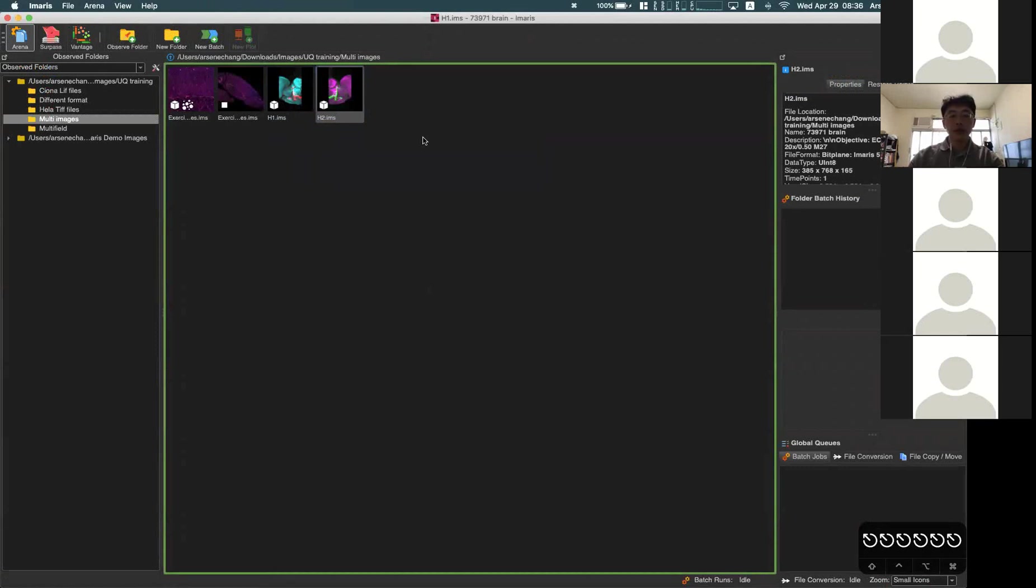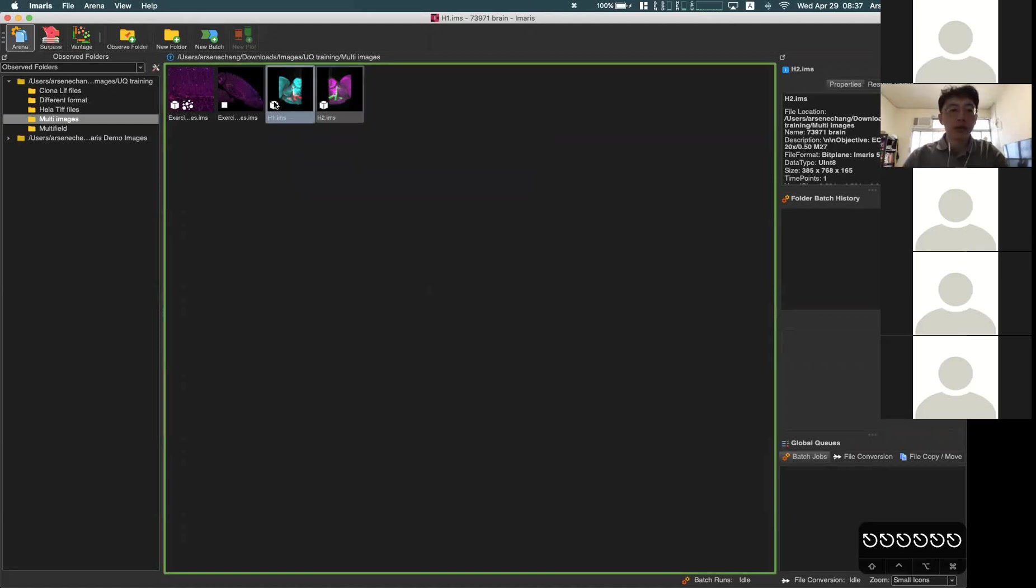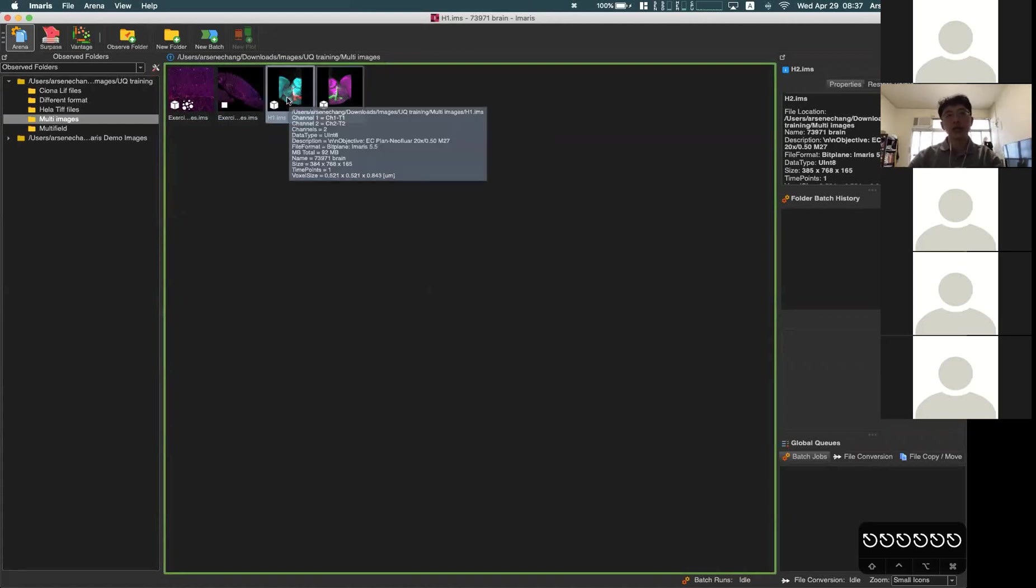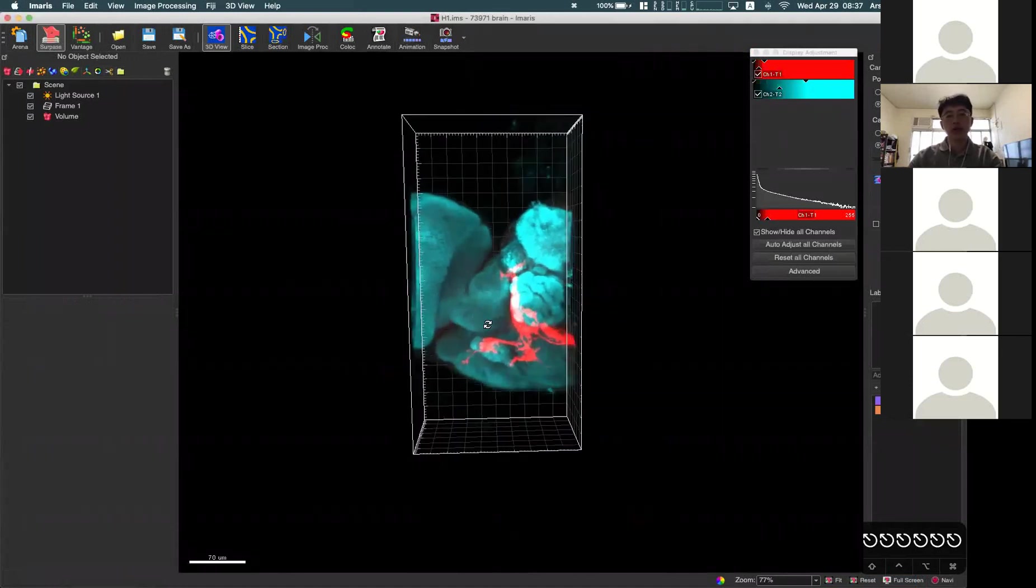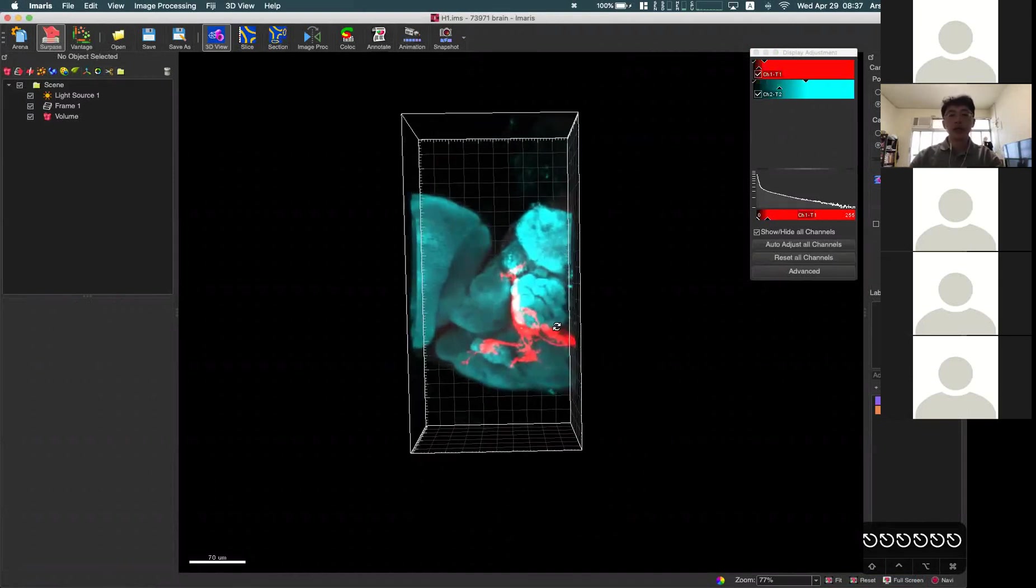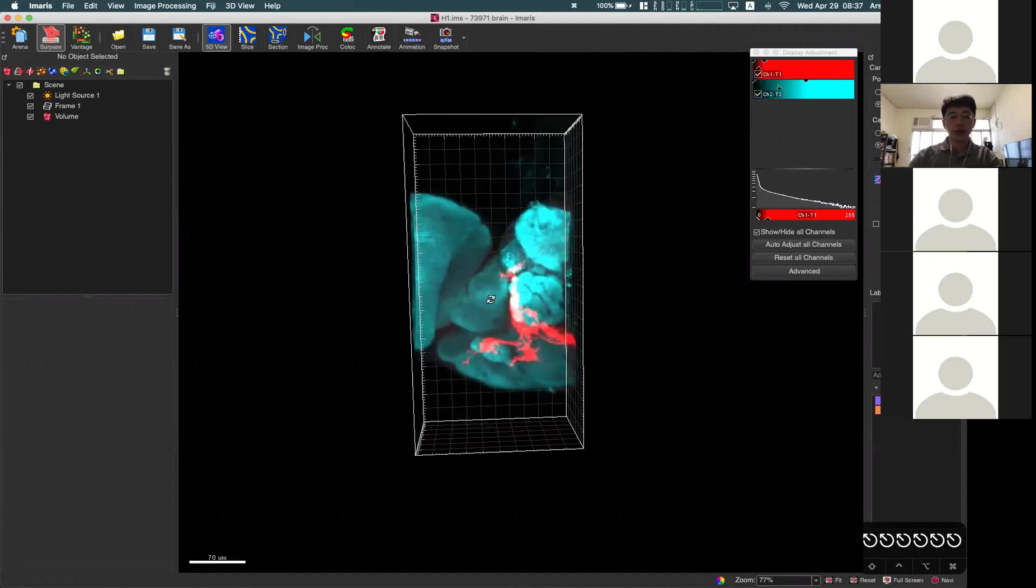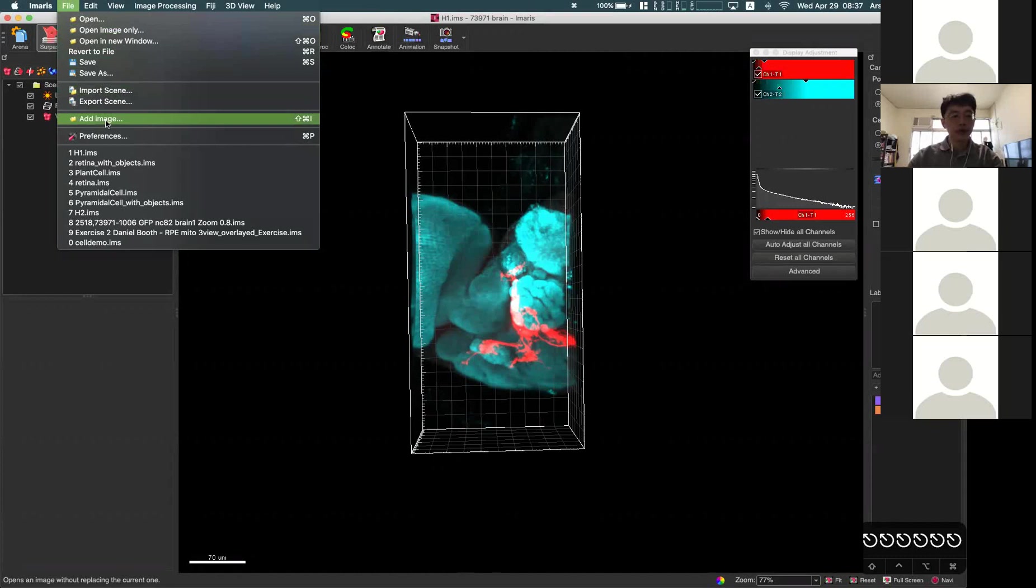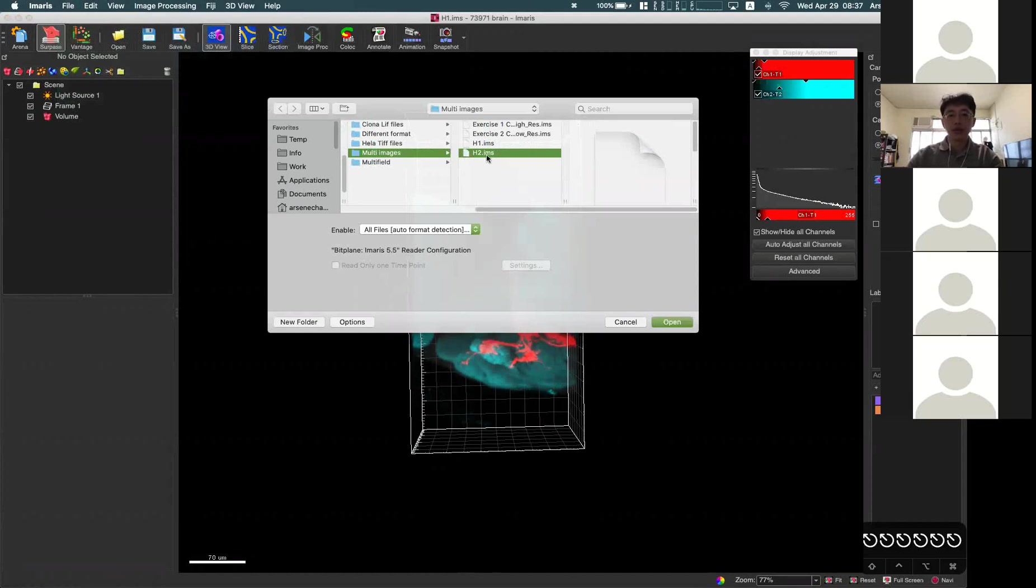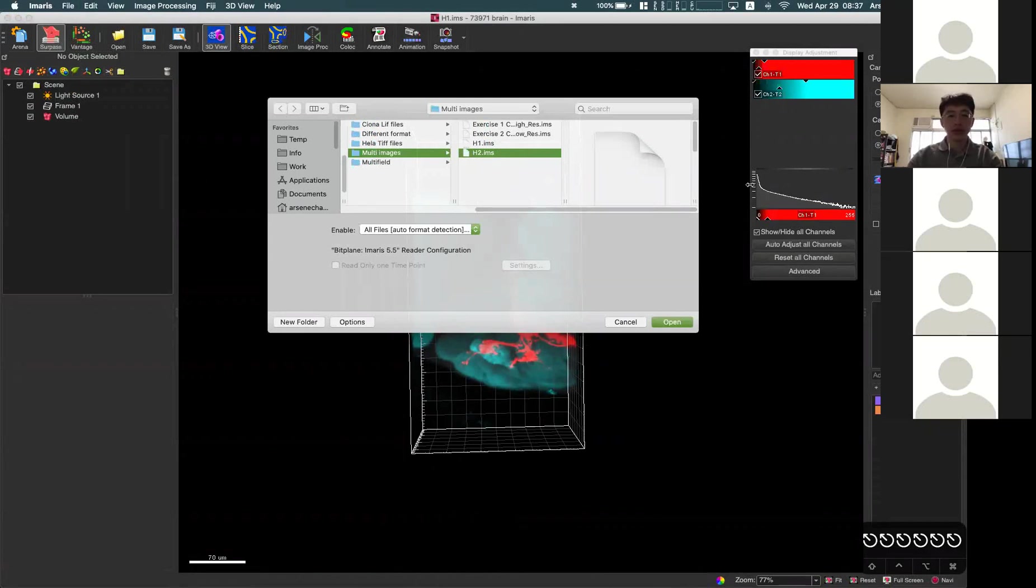In Imaris, we have these functions to display these two halves in the same scene, so you can see the complete sample in a single display without doing stitching. This is just for a quick preview for bigger samples. If you go to file, add image here, then we can choose another image you want to add into the same 3D view or scene.